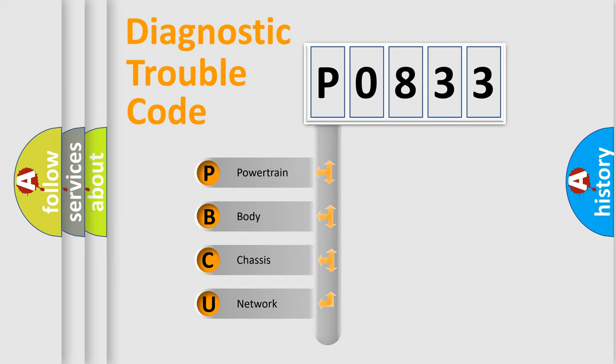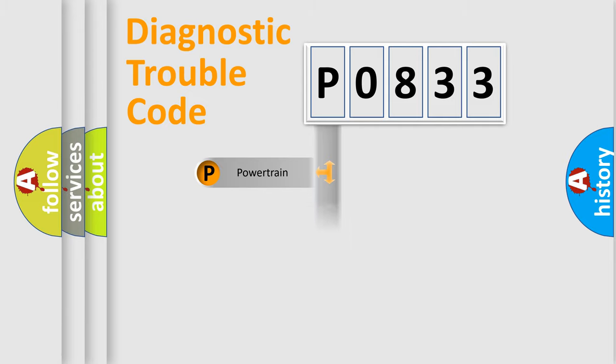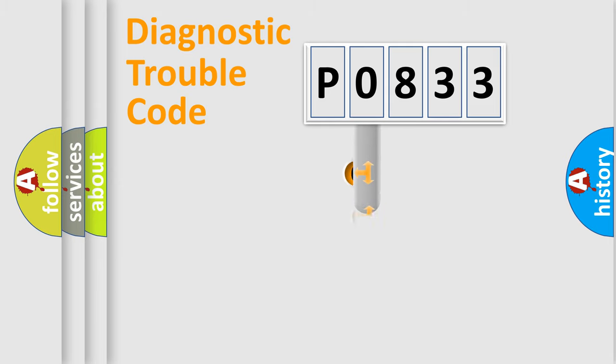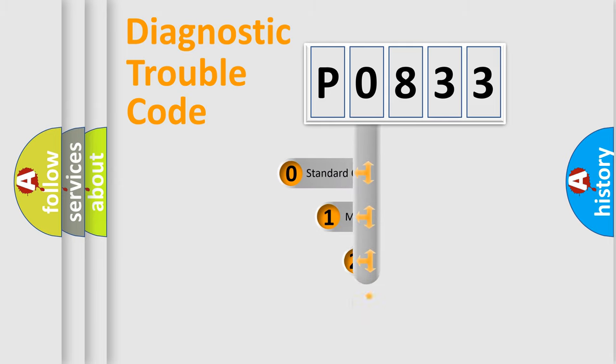We divide the electric system of automobiles into four basic units: Powertrain, body, chassis, and network. This distribution is defined in the first character code.